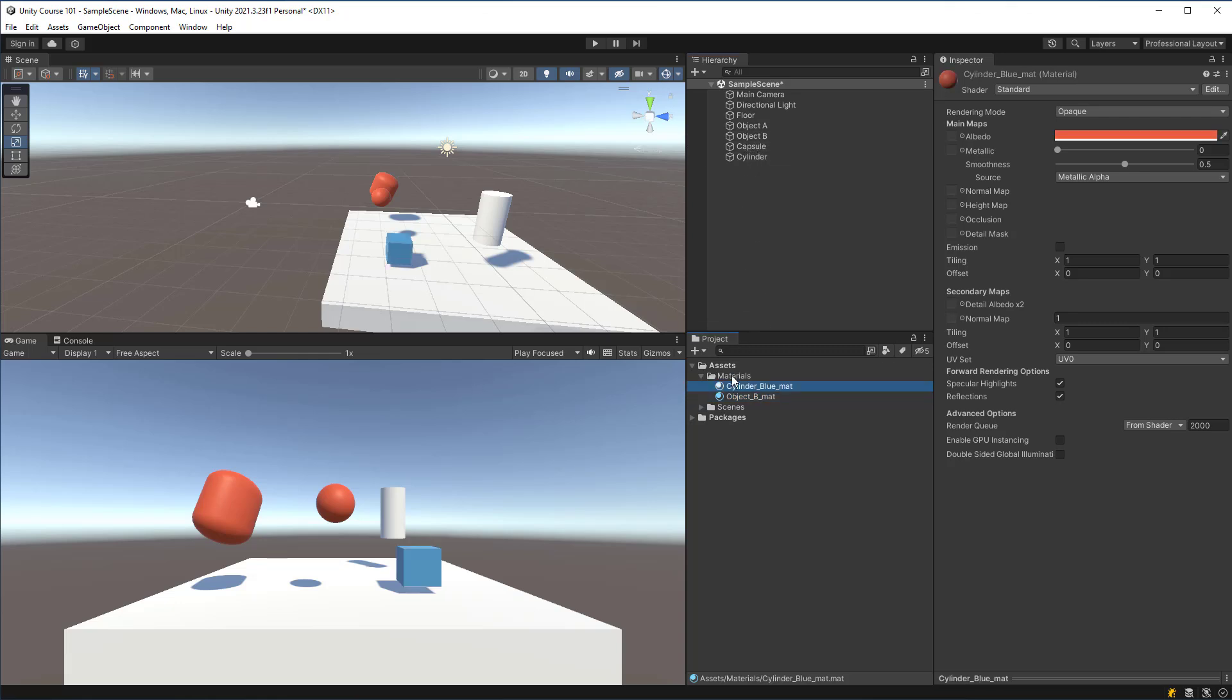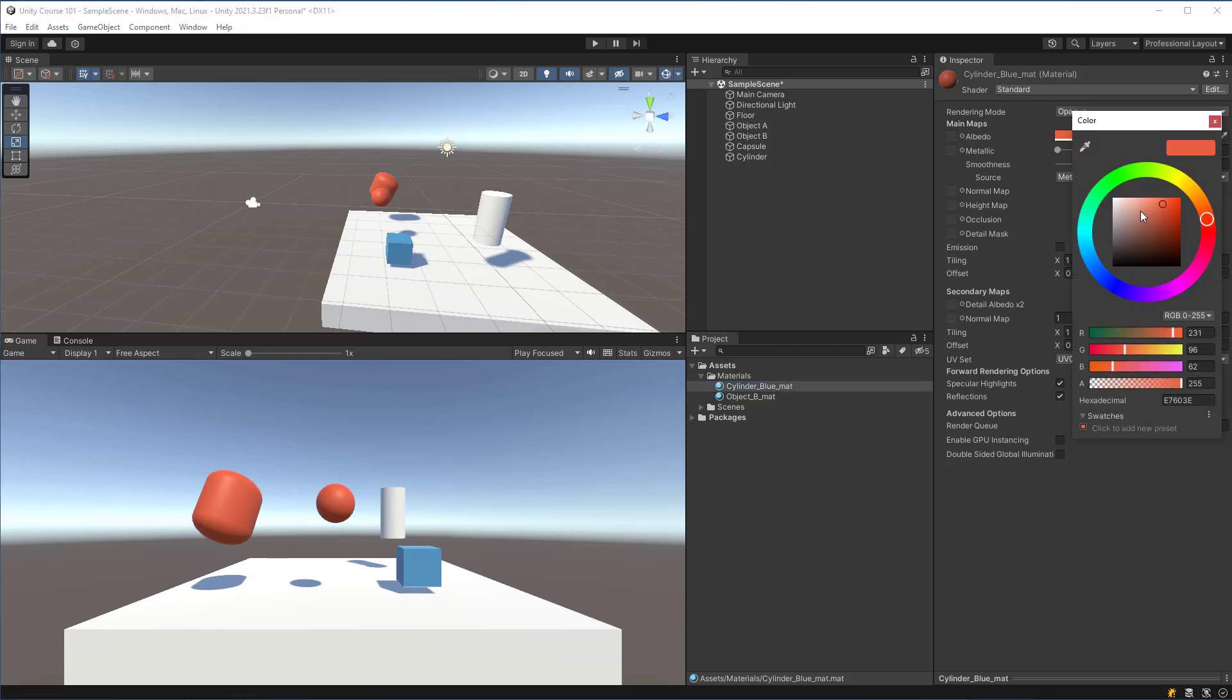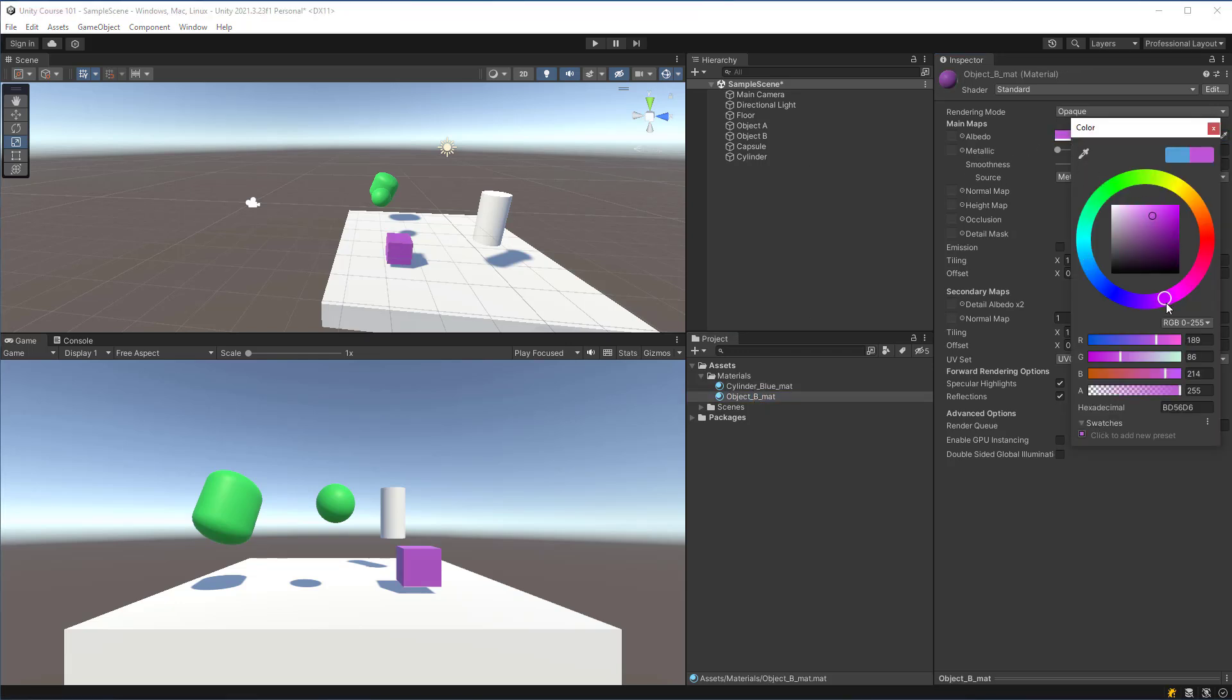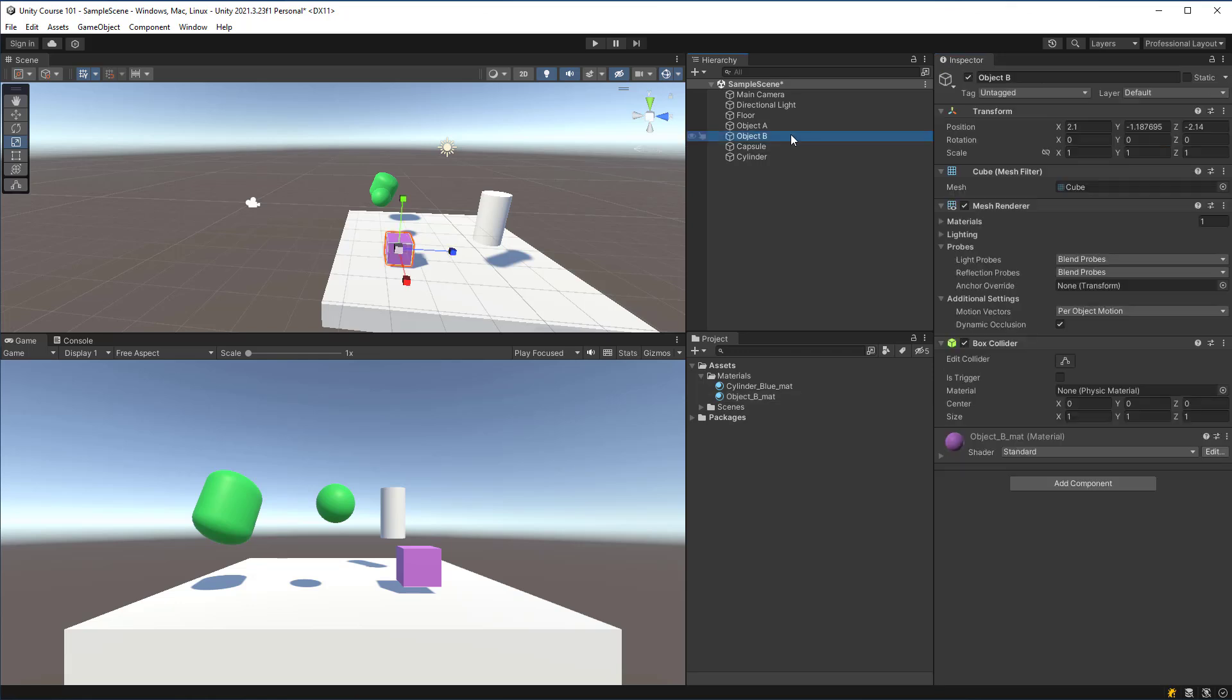So now I have two objects that have this cylinder and if I modify that color they change. And now I have object B which is the cube and I can change that to whatever I want and only that one is going to be affected.